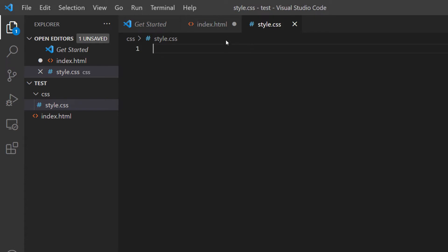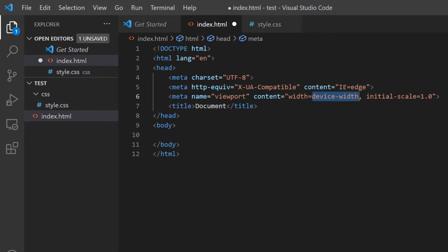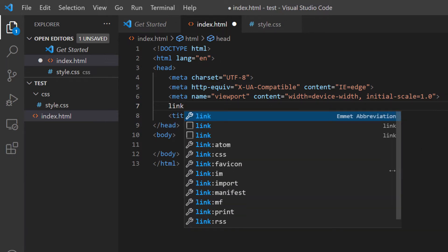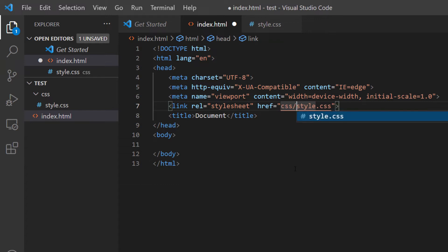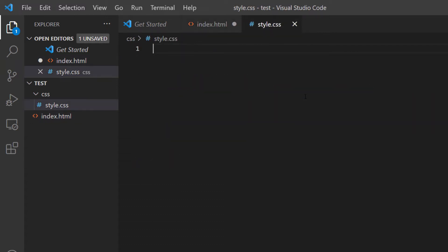Now I'm going to connect my HTML and CSS files. I'm going to click on my HTML file, put my cursor right above the title tags, hit enter, and type 'link'. Then I'm going to click on the wrench that says 'link: CSS'. Now I need to tell the browser where to find the style.css file. I'll click in front of the S on style and type the folder name CSS, then a forward slash, then the CSS filename. Everything is case sensitive. I'll put my cursor over style.css, click Follow Link, and it takes me to my CSS file — everything's looking good.